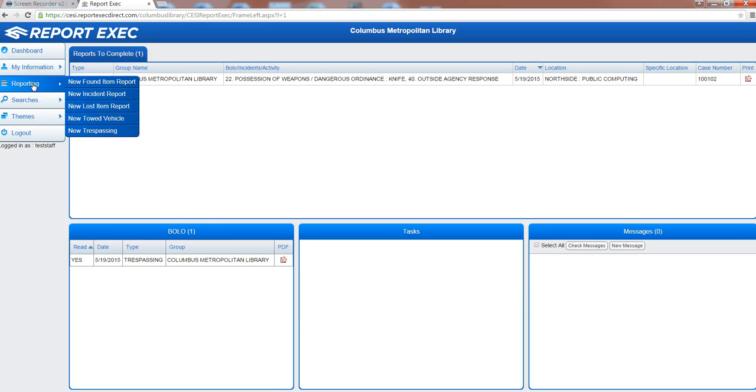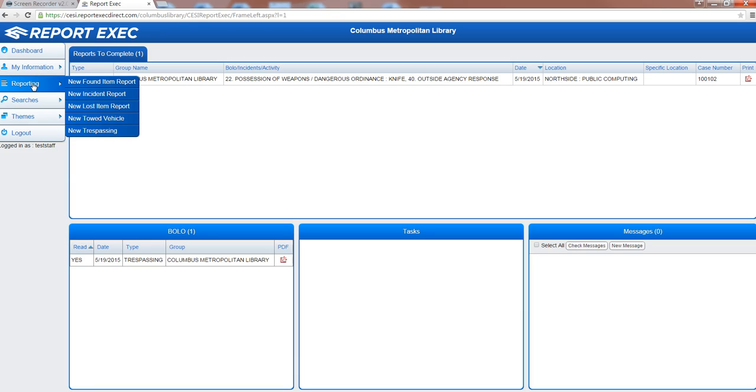Under reporting you have the option for all the different types of reports that are in the program. You can do a found or lost item report. You can do a towed vehicle report if there's a vehicle that we had to have towed out of one of the branches. An incident report if it's a generic security incident, or a trespassing report. If we have a customer that is continuing to violate their eviction and we're ready to pursue with charges, that would be a trespassing report.